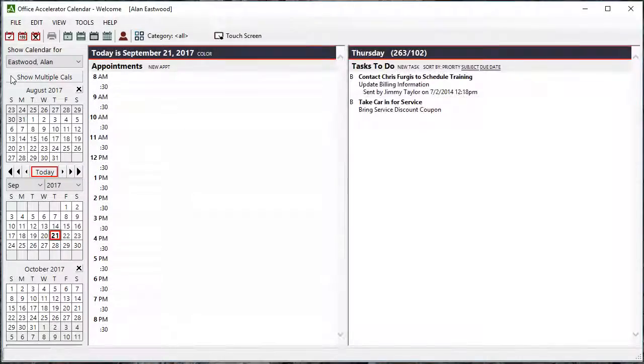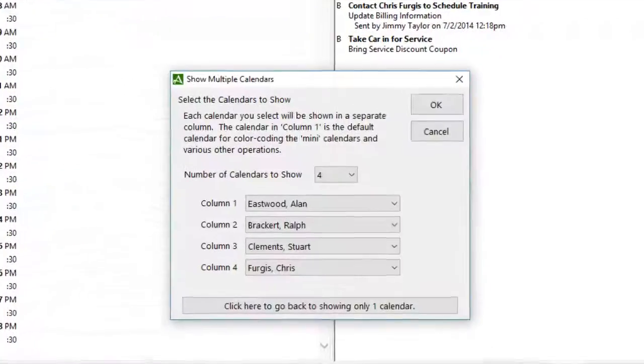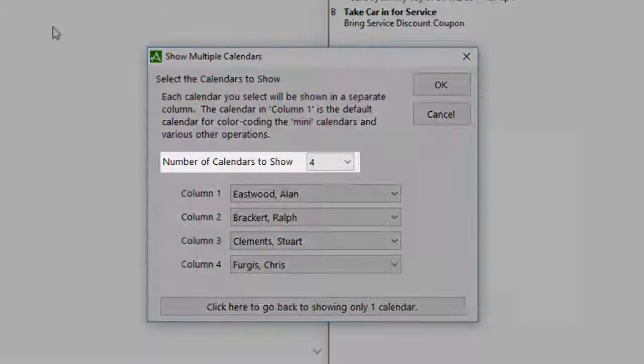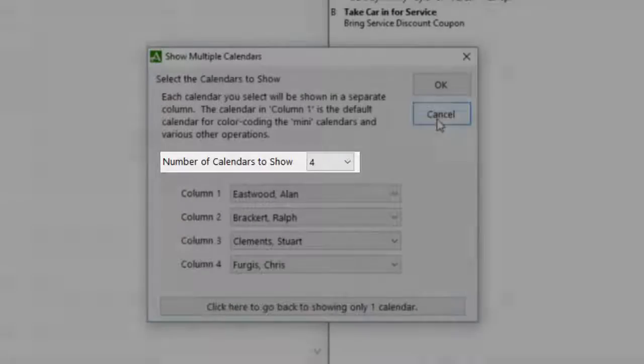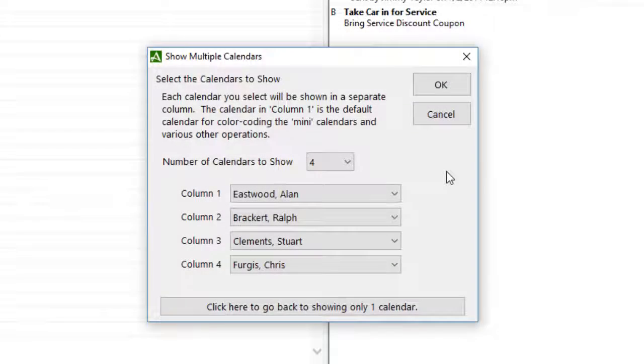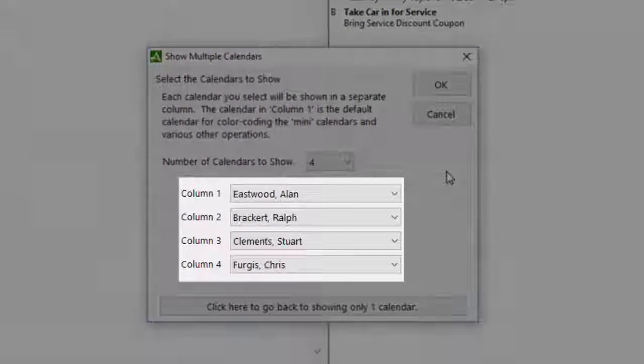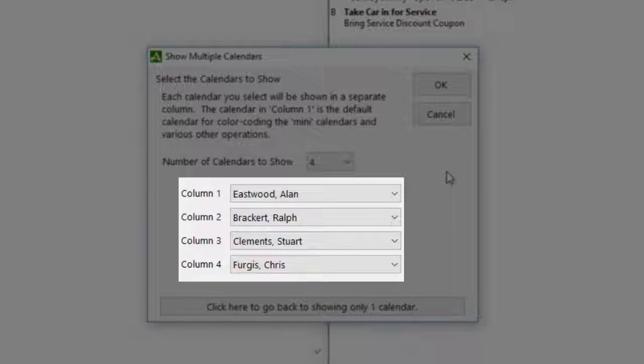Click the Show Multiple Calendar button and change the number of calendars you would like to display simultaneously. Starting at Column 1 and working your way down, select the user's calendars that you would like to display.